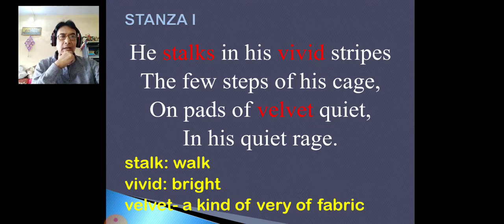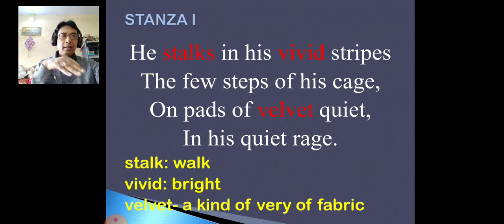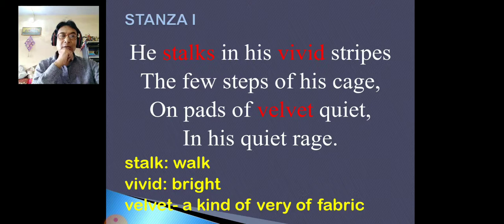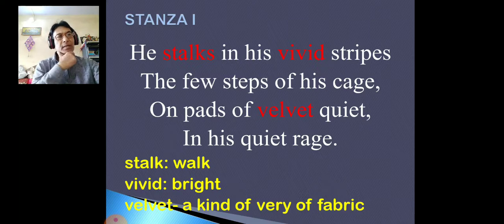Now, enjambment. When one sentence runs continuously in more than one line, it is called enjambment. Now you see here: 'he stalks in his vivid stripes' — there is no punctuation mark — 'the few steps of his cage.' These two lines form one sentence broken across two lines. So this is called enjambment. Wherever you find such continuity of one sentence in more than one line, we call it enjambment.